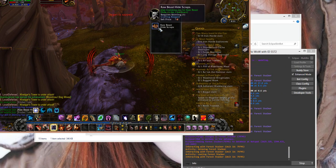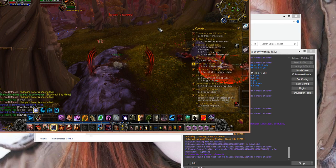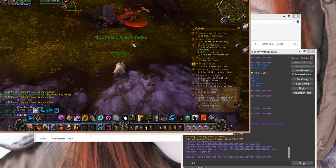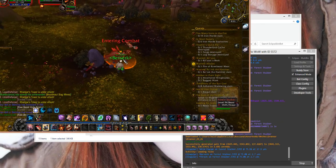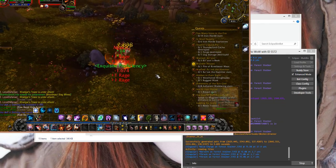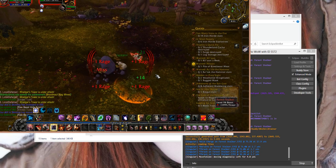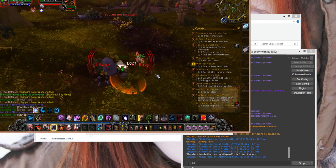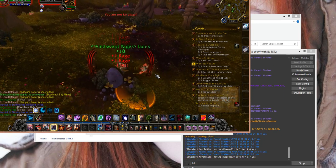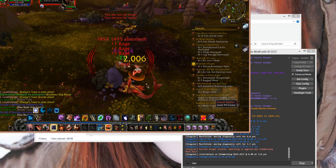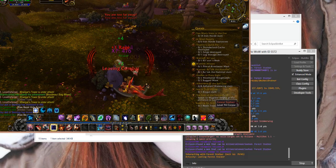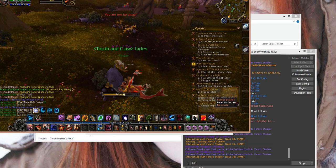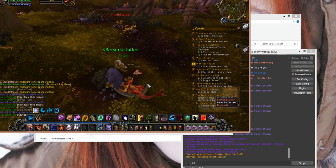It loots, skins, and it moves on and goes to the next one. Of course, if it's already tapped, it won't pull it until it becomes untapped. It will also kill any aggro mobs that it pulls, and then continue to skin where it left off.